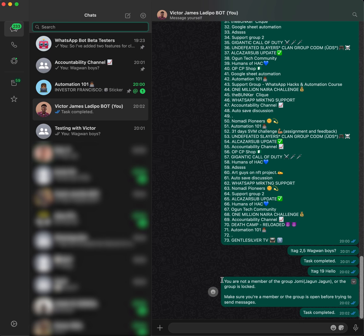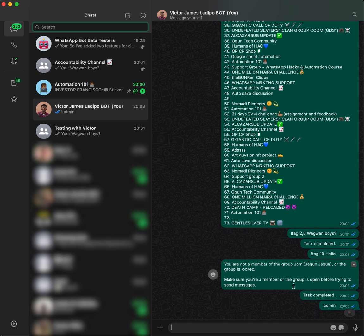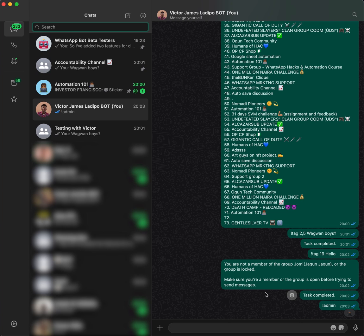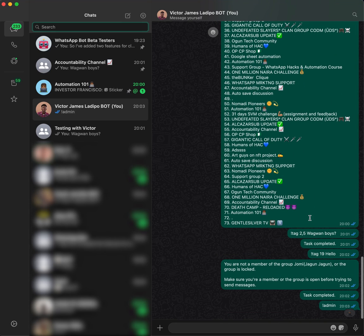When it comes to sending tagged messages to groups you admin, you first need to get all the groups you are an admin of. Send the command '!admin' and you'll get a reaction first, then a response showing all your admin groups. Bear in mind this will take some time depending on how many groups you are in, as it has to go through each one.